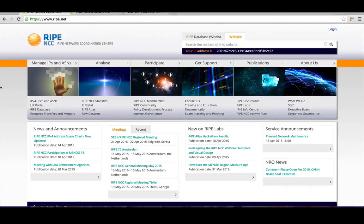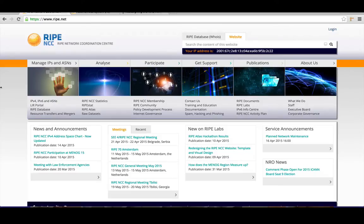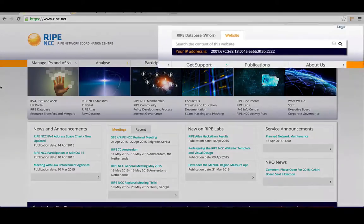Hey, welcome to the new ripe.net website. Feedback from our members and the RIPE community helped us target our improvements to three areas.